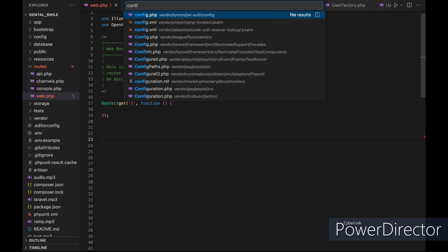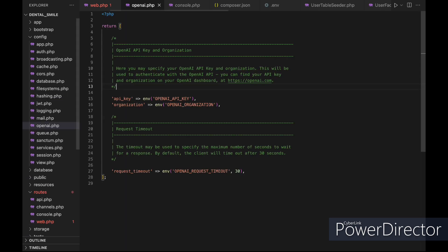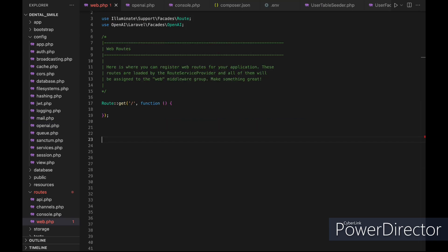Now let's go into our config folder and into the new OpenAI file. You will need to set your API key, and then we need to edit the timeout to 100, because 30 is very low. Now let's go to our code.